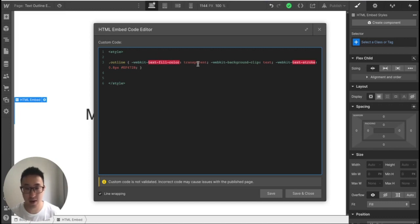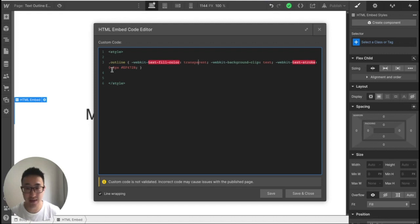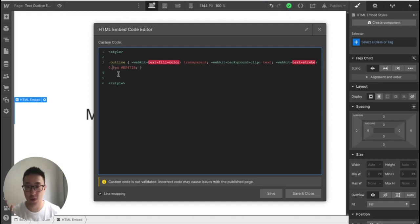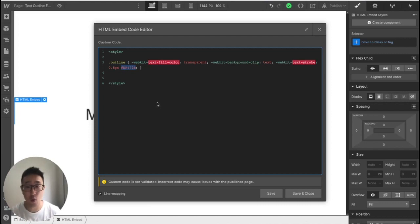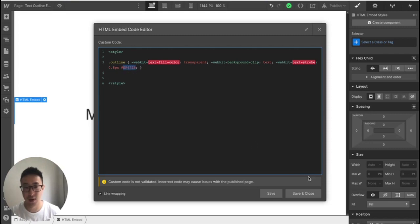And what we're also telling the computer to do essentially is to add a stroke. So a stroke is just the outline effect. And in this case, I added 0.8 pixels. And again, you can feel free to just play around with how thick you want the stroke to be by just changing the pixels. And I've added a hashtag and a hexacode color of the color that I want this to be. So in this case, this hexacode is an orange color, but feel free to change it to whatever color you like. Just replace the numbers after the pound symbol.